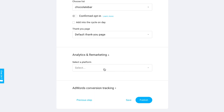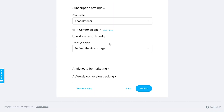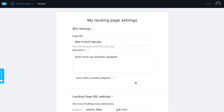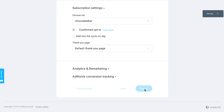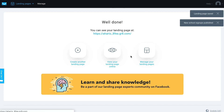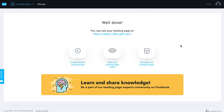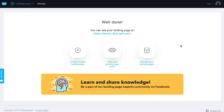Once everything's good to go, just click publish — it saves all your settings. You'll see a 'Well done, your landing page is live' message, and you can view it at the URL, create another page, or manage your pages. It's as easy as that to create, customize, and publish your own landing page.